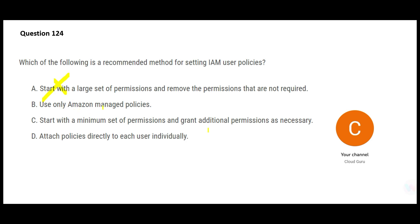Option B says use Amazon managed policies only. No — you can also create your own custom policies. There is no hard-and-fast rule that you must use only managed policies, so B is wrong. Option C says give the minimum set of permissions and grant additional permissions as needed. This is the best practice. Consider you're giving someone keys to your flat — will you also give them keys to your bedroom or locker?